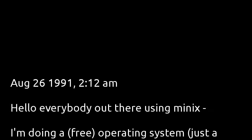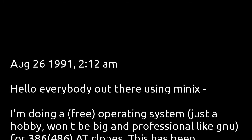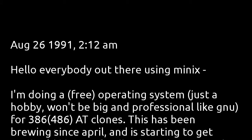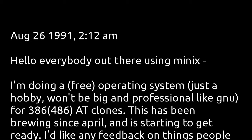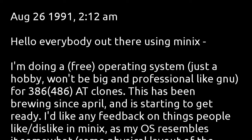Hello everybody out there using Minix. I'm doing a free operating system, just a hobby, won't be big and professional like GNU, for 386/486 AT clones. This has been brewing since April and it's starting to get ready.